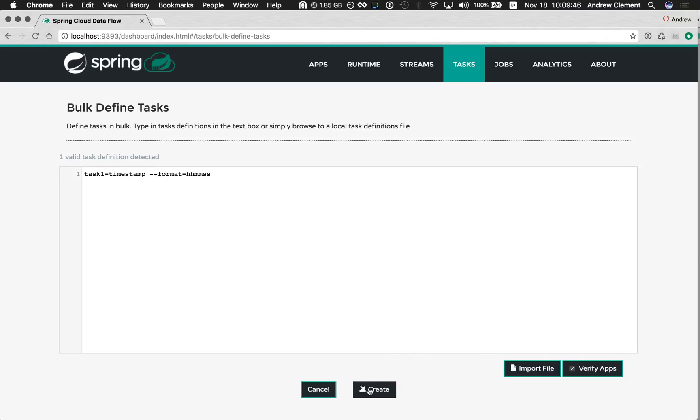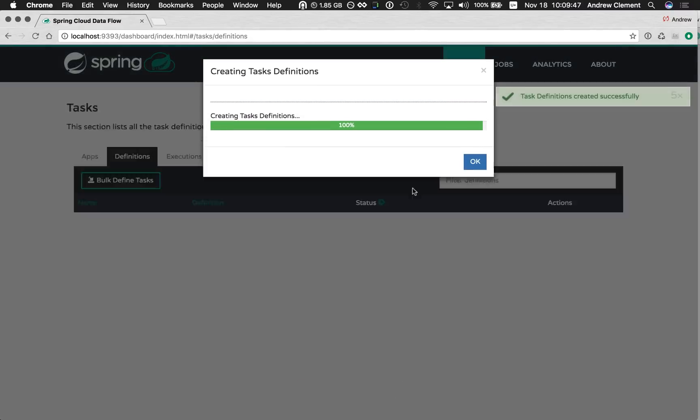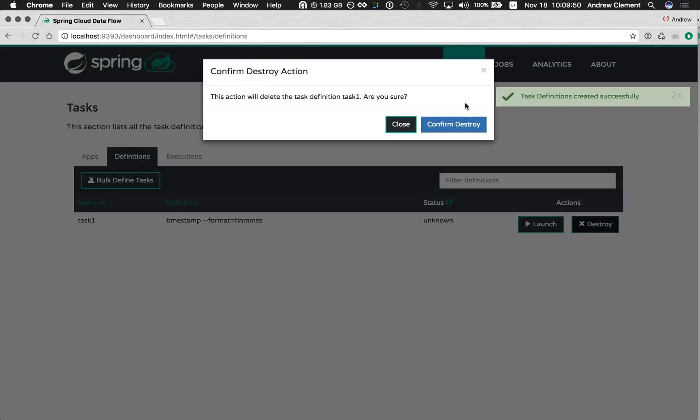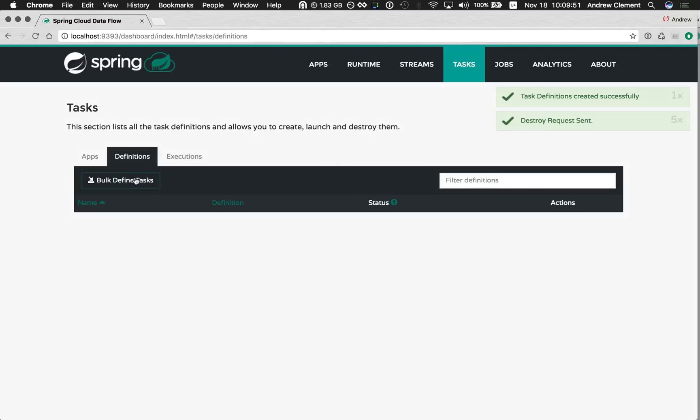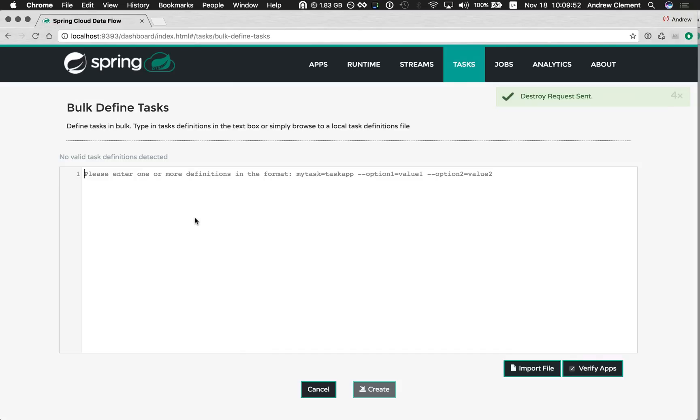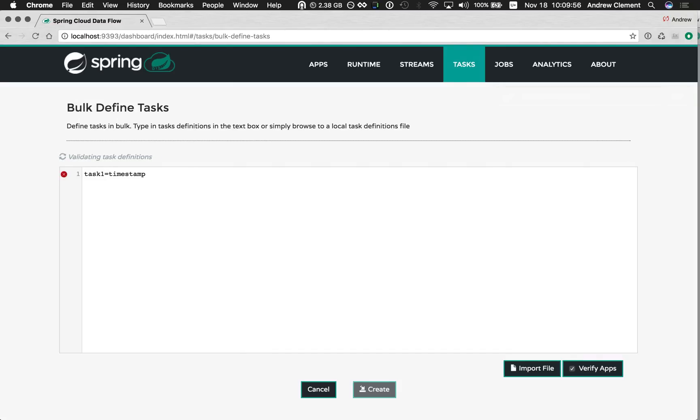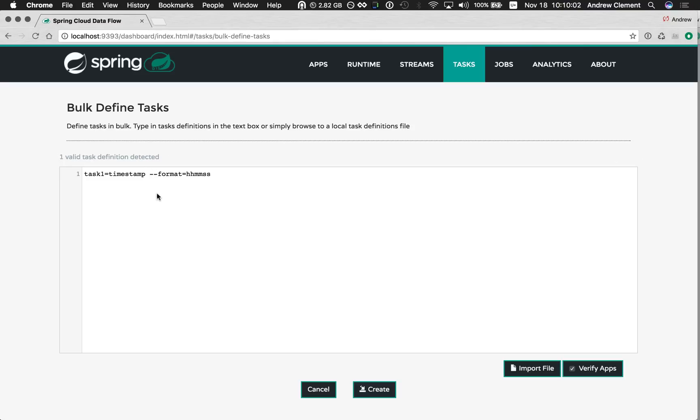If I press create, I get the same thing as before. Now you'll see, as I'm typing, I'm getting little red markers here that there are problems, and that's because there's validation going on. Two kinds of validation.